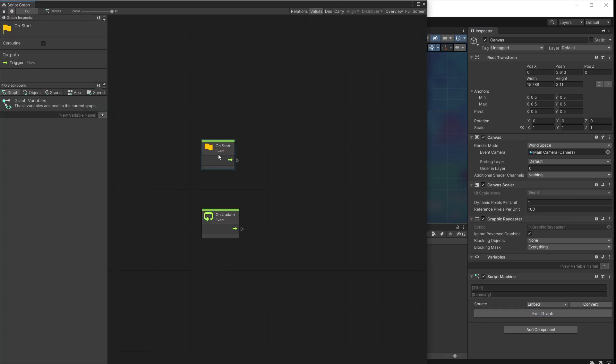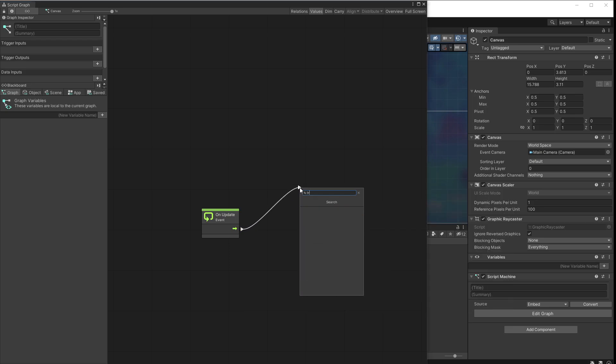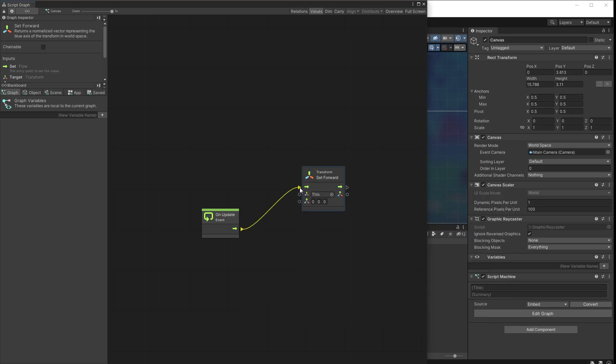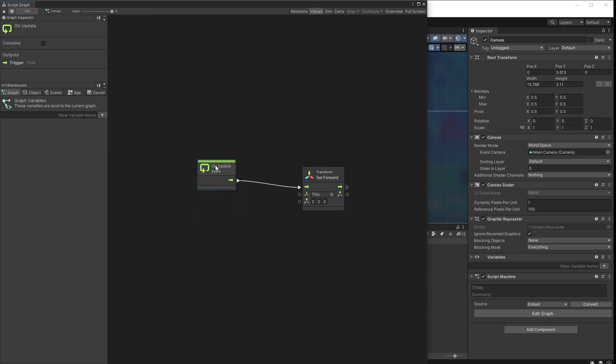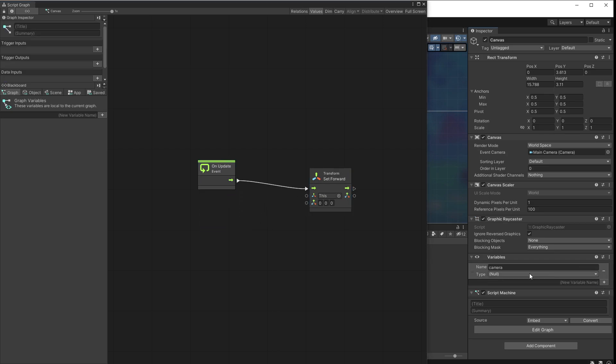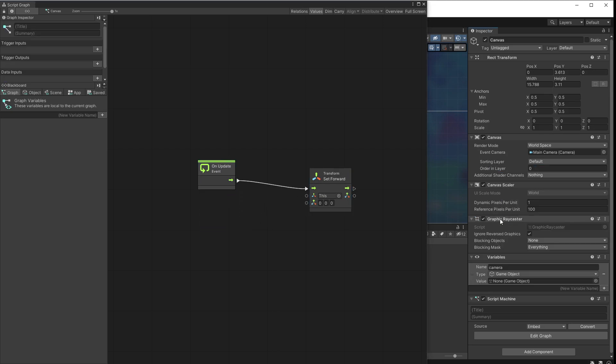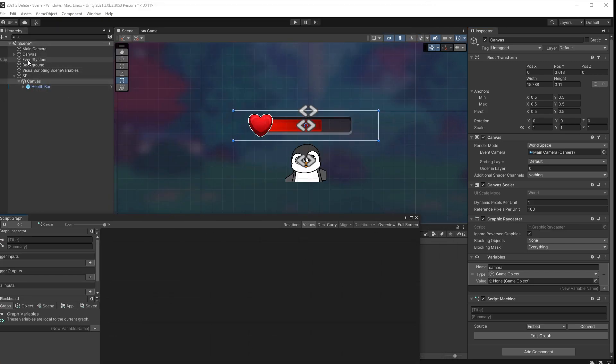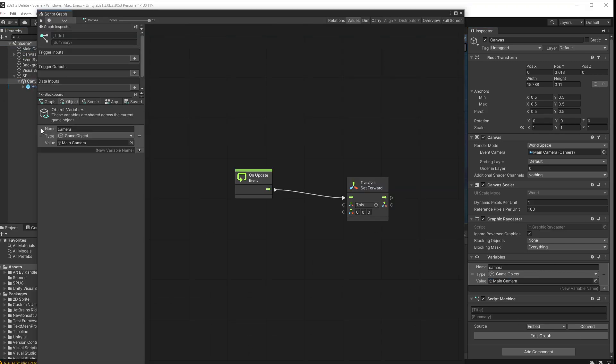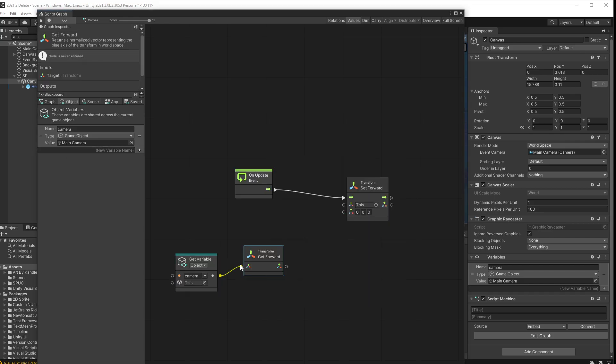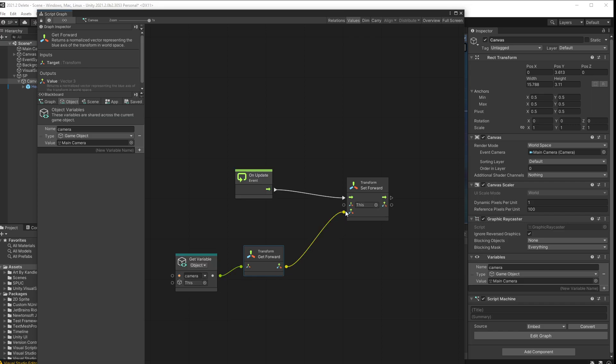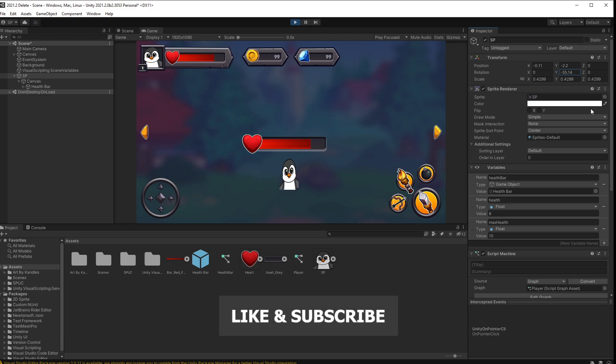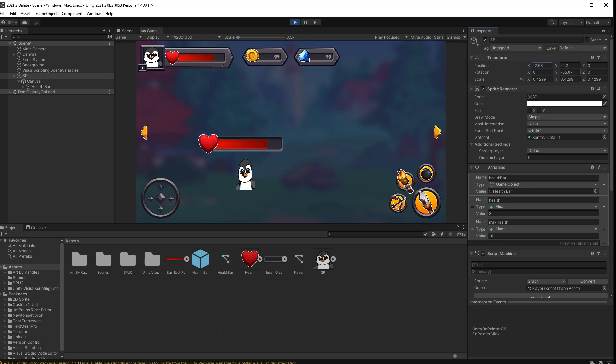And in here on update I want to access transform and set forward to be same as the forward of our camera. Now let's create an object variable here, camera game object, so that we can connect our main camera here. And we can use this camera object and get the forward from our camera. Pass it to set forward of our UI. And now if our player is rotating, the health bar is still facing our camera. If the player is moving, the health bar is moving with the player.